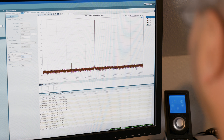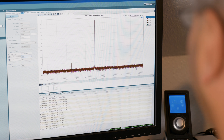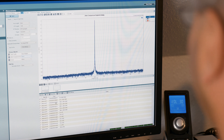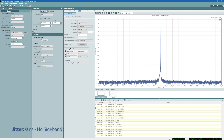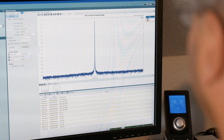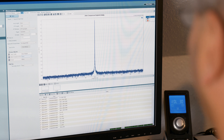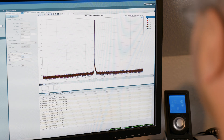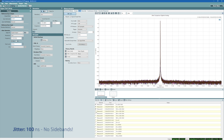SteadyClock FS is advertised as having even higher jitter reduction and lower self-jitter. Let's see what the ADI-2 DAC does. With a jitter-free optical input the noise floor is at about minus 155 dB. Applying 50 nanoseconds of digital jitter — no sidebands visible. 100 nanoseconds — still nothing visible. And a ridiculously high 150 nanoseconds of jitter — still nothing.